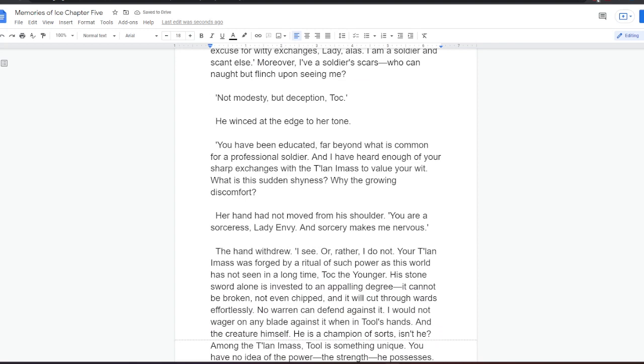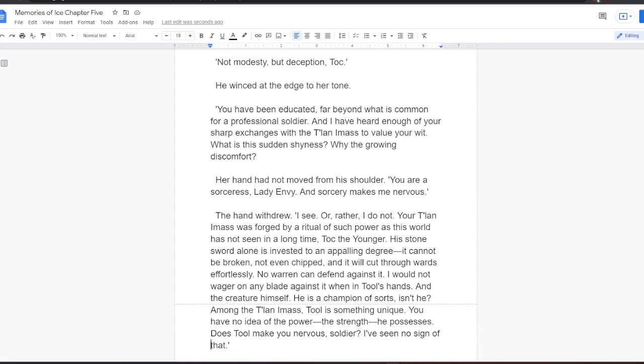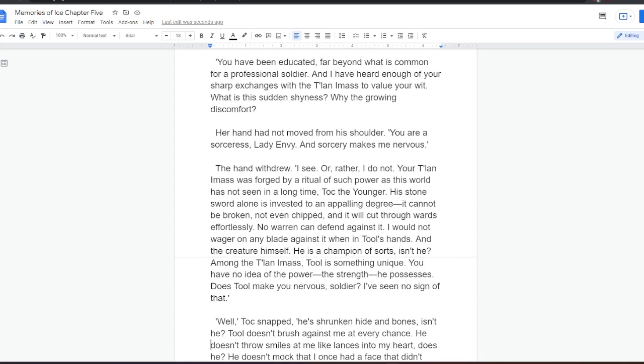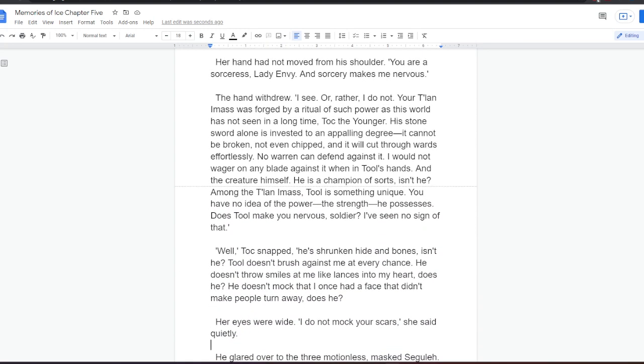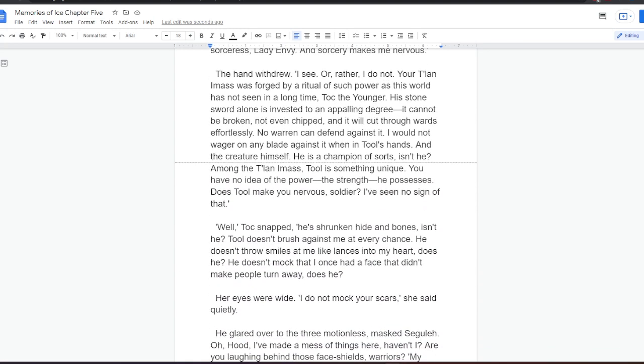Her hand had not moved from his shoulder. You are a sorceress, Lady Envy, and sorcery makes me nervous. The hand withdrew. I see. Or rather, I do not. Your Talan-i-Mass was forged by a ritual of such power as this world has not seen in a long time, Tock the Younger. His stone sword alone is invested to an appalling degree. It cannot be broken, not even chipped, and it will cut through wards effortlessly.